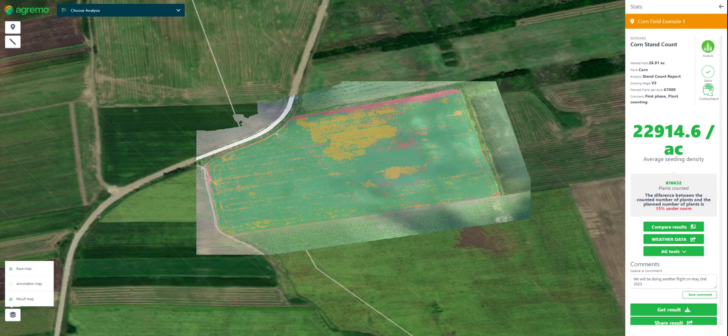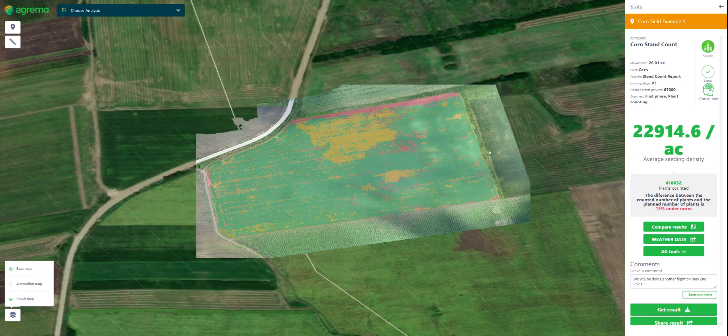With Agrimo you can count any kind of field crops — corn, soy, wheat, barley, cotton, sugar beet, sugar cane — all field crops are supported.